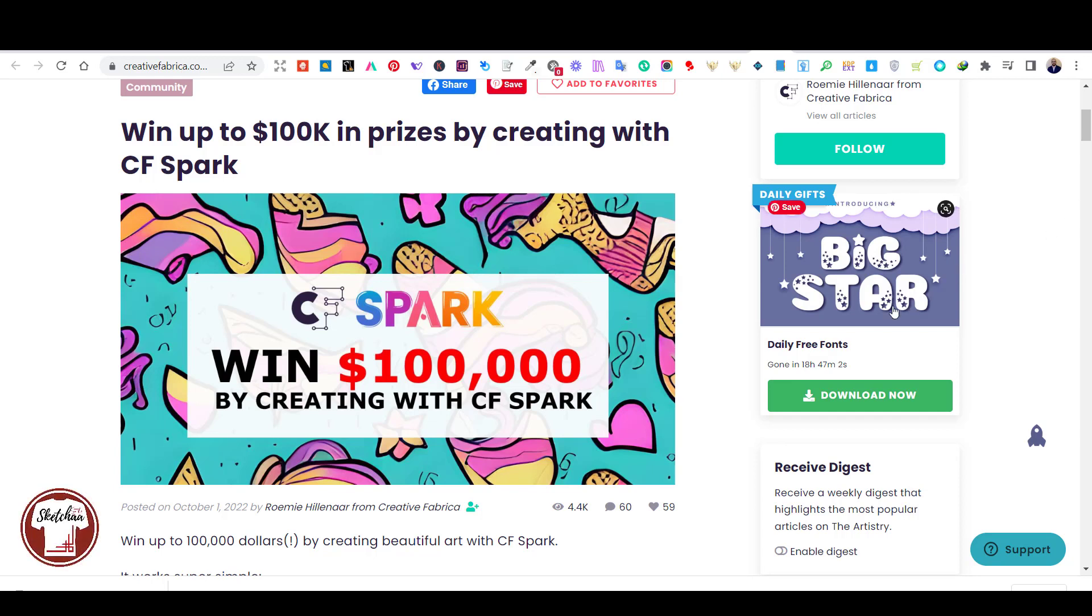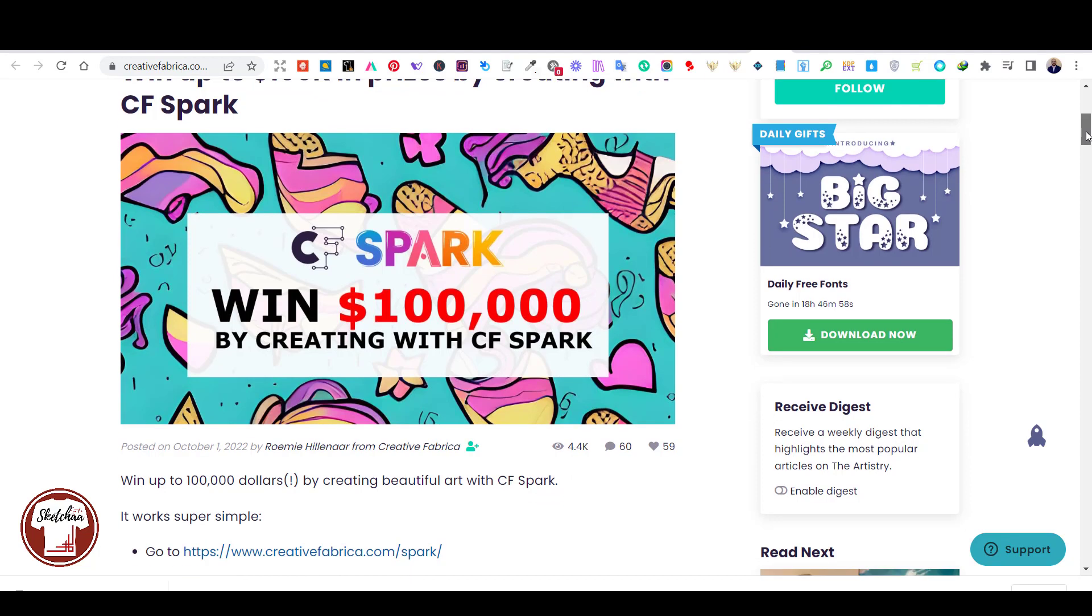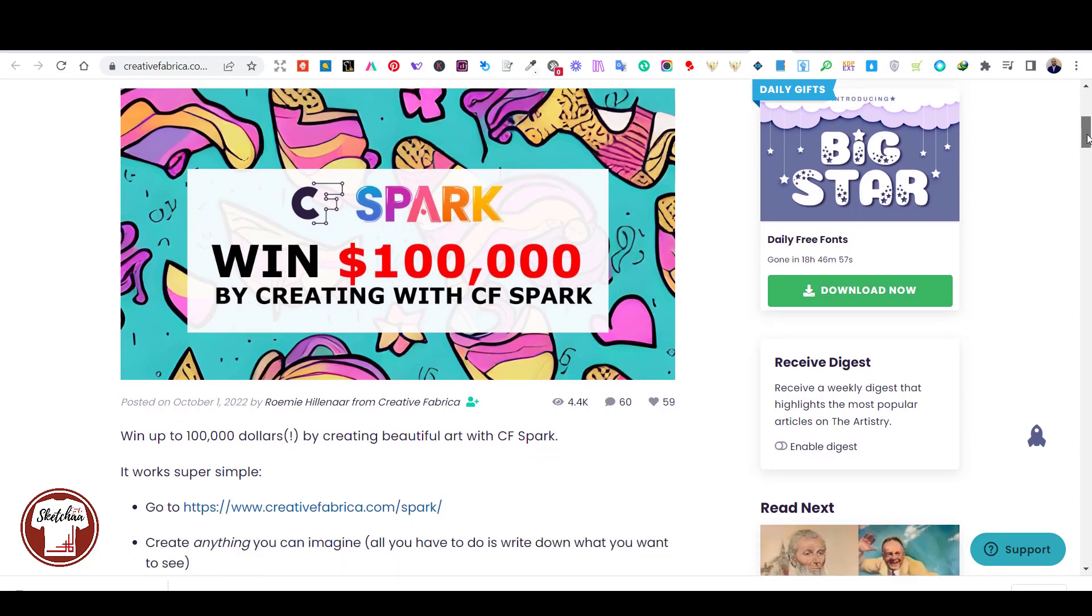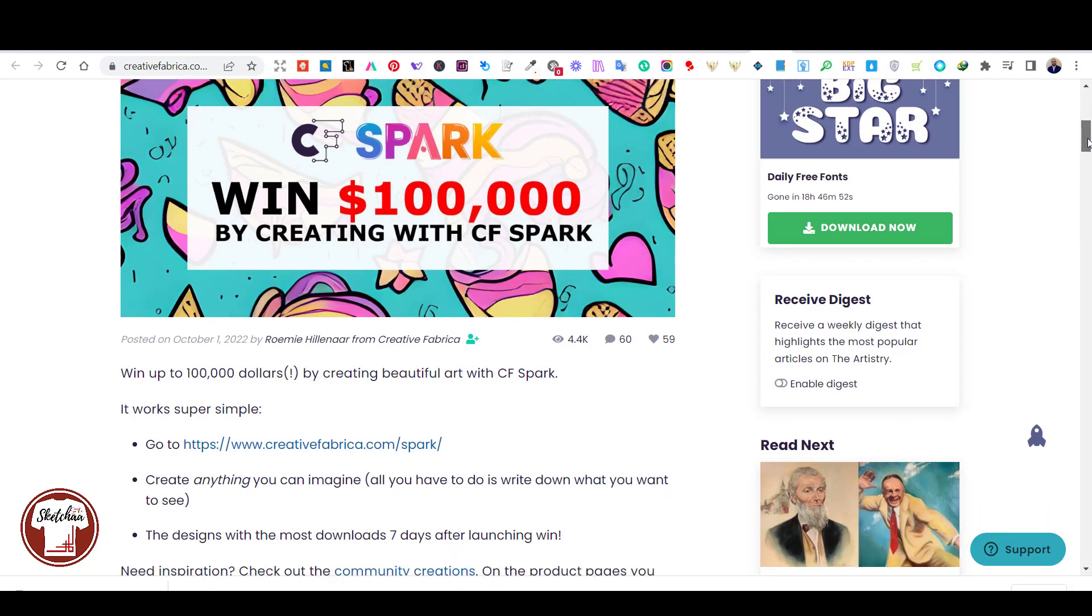Hello everyone. There is an AI art contest where you can win up to $100,000. Being a creator on the Creative Fabrica platform, I got an email from them about this contest two days ago.